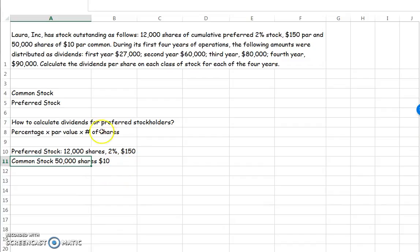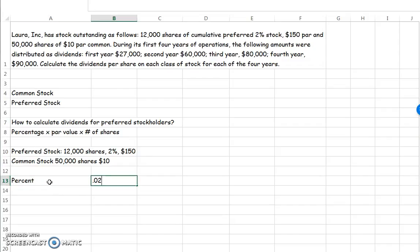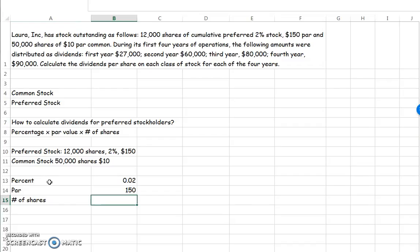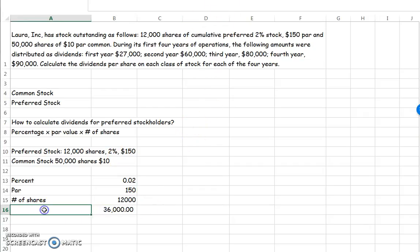Common stockholders just get whatever is left over. So the answer to how to calculate dividends for preferred stockholders is: percent times par times number of shares. The par value is $150 and the number of shares is 12,000. So in your calculator you say 2% times $150 times 12,000, which equals $36,000. That is the amount of dividends you are going to promise to pay them every time you pay dividends.